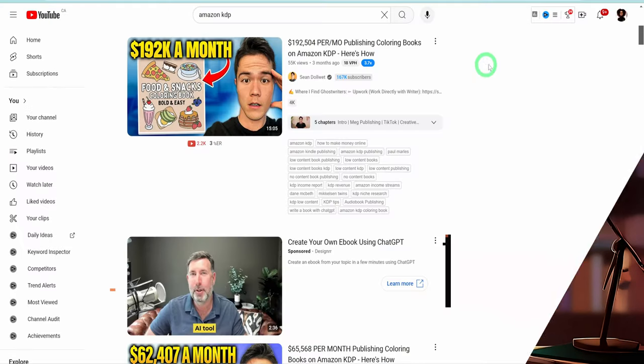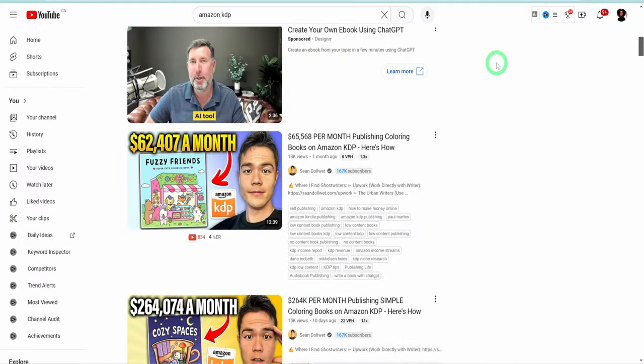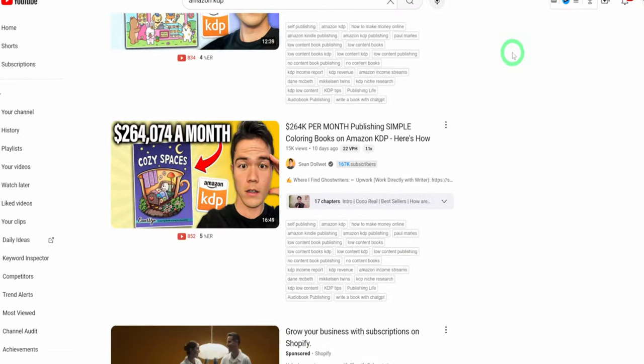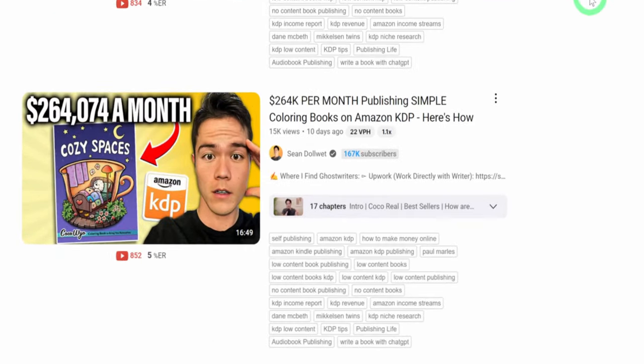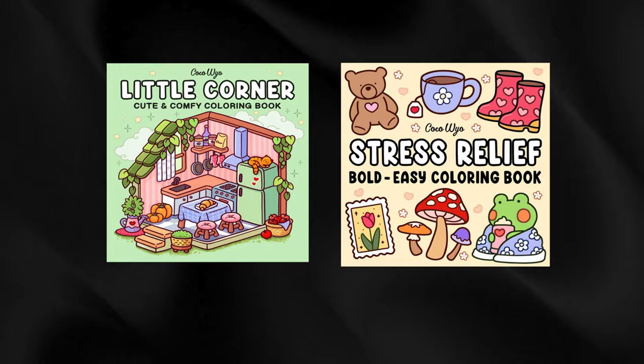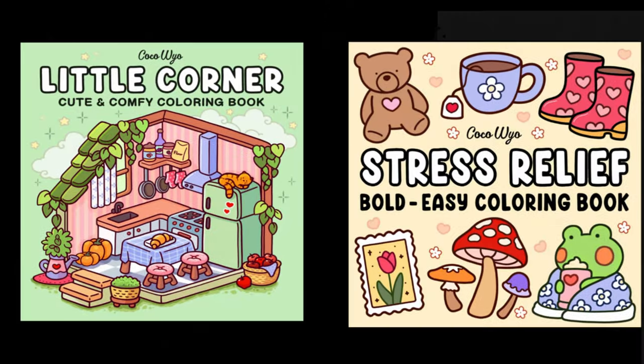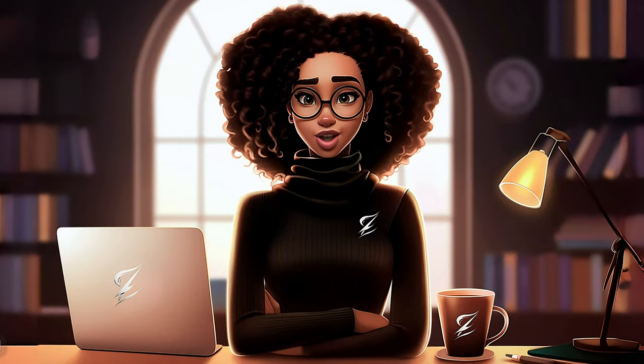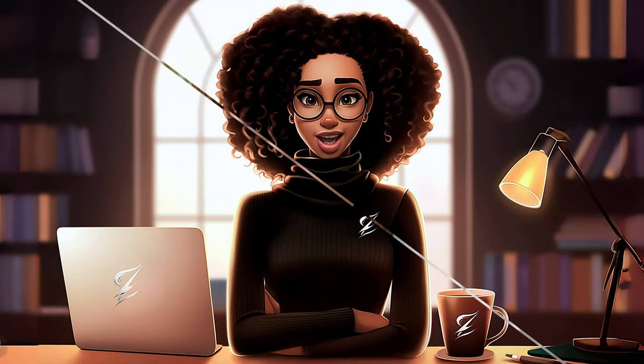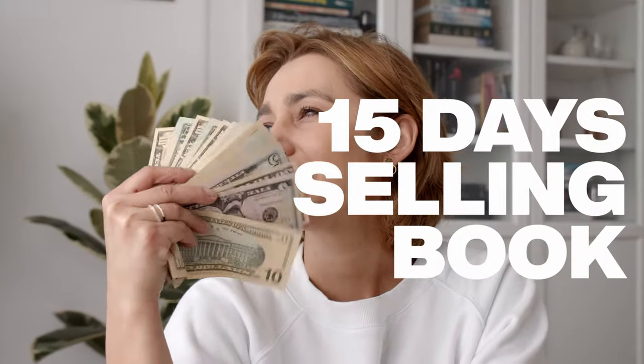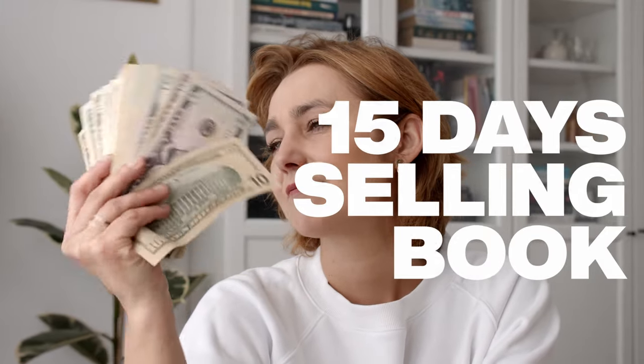Recently, I came across videos highlighting the insane amount of money some book publishers make on Amazon KDP selling medium content books such as coloring books. So in today's video, we will test this side hustle and see exactly how much I can make in 15 days selling specifically coloring books with the help of AI.